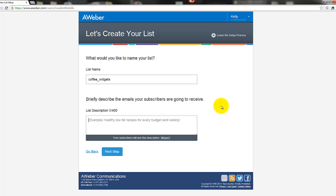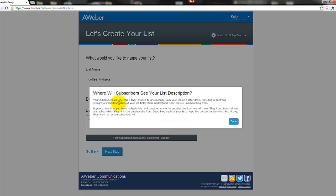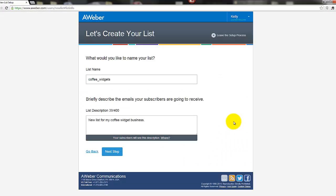So here you might say "New list for my coffee widget business." Okay, so there. Will they see that? They'll see it if they choose to unsubscribe. So you might want to put something there that's nice, don't want to put any derogatory things in there. But just a brief thing so you know, more than anything, about what the list is about. And if people are going to unsubscribe, it'll give the option to say "Oh, this is actually what that was about."